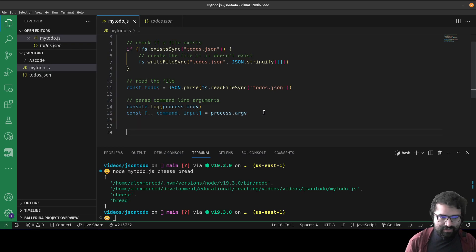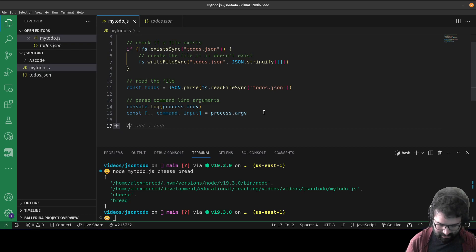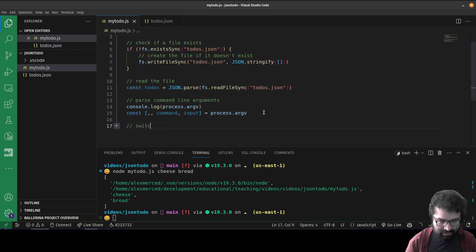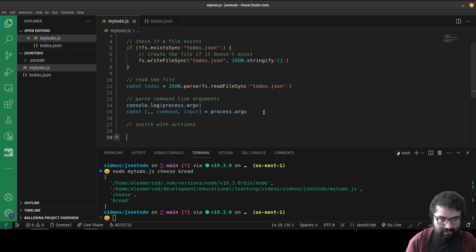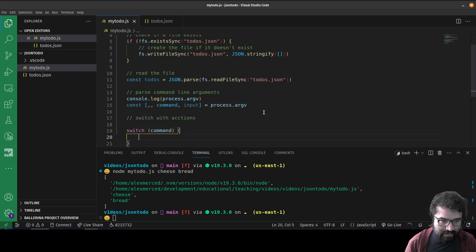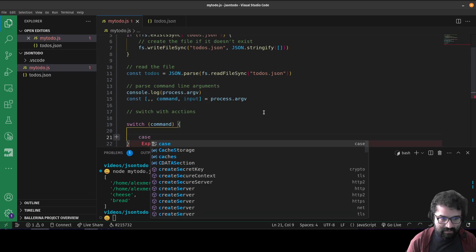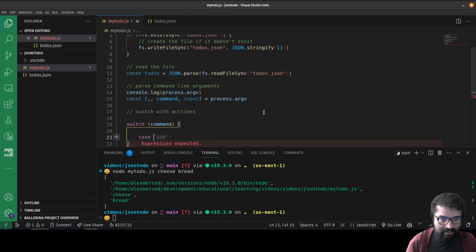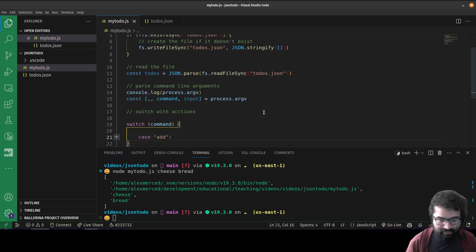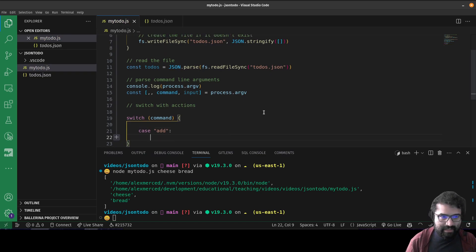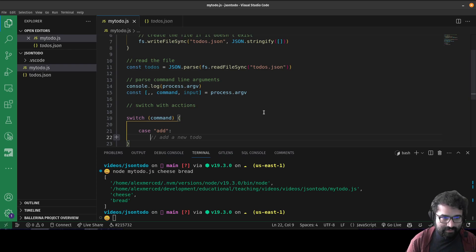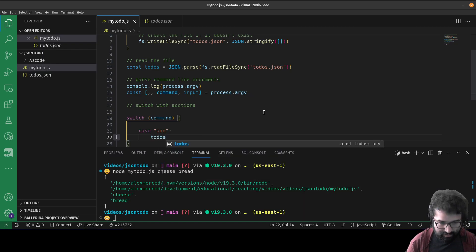And we'll just do that handling with a switch. So we're going to have a switch with actions. We're going to say switch command. And the first case will be add - case add.